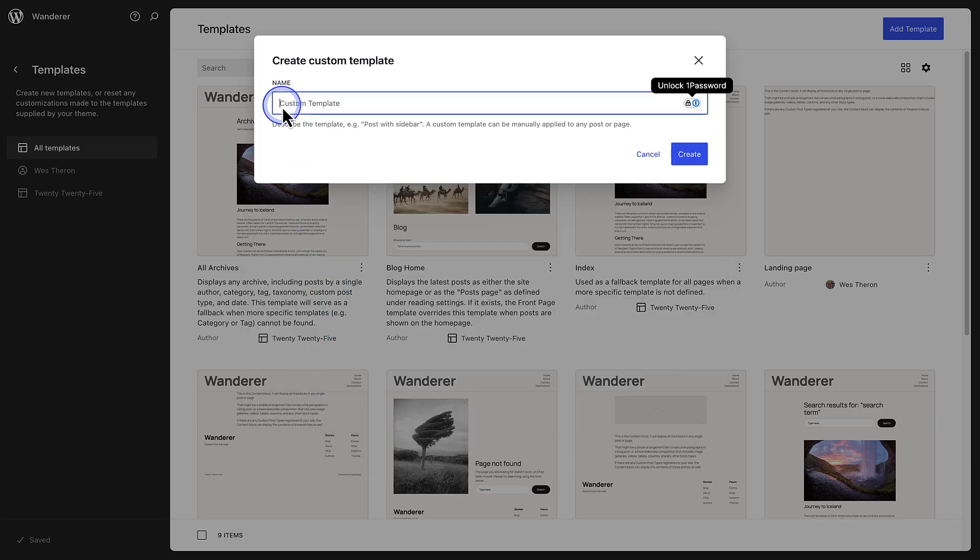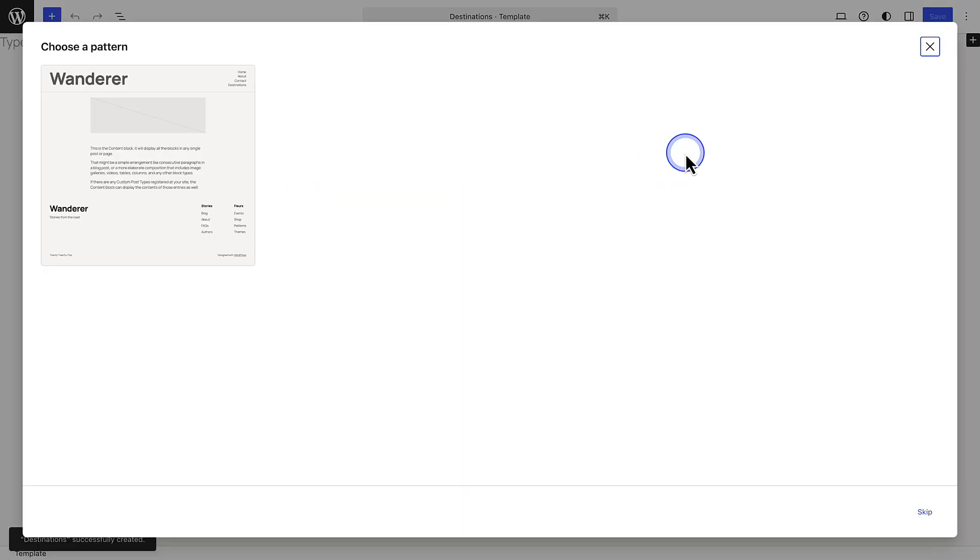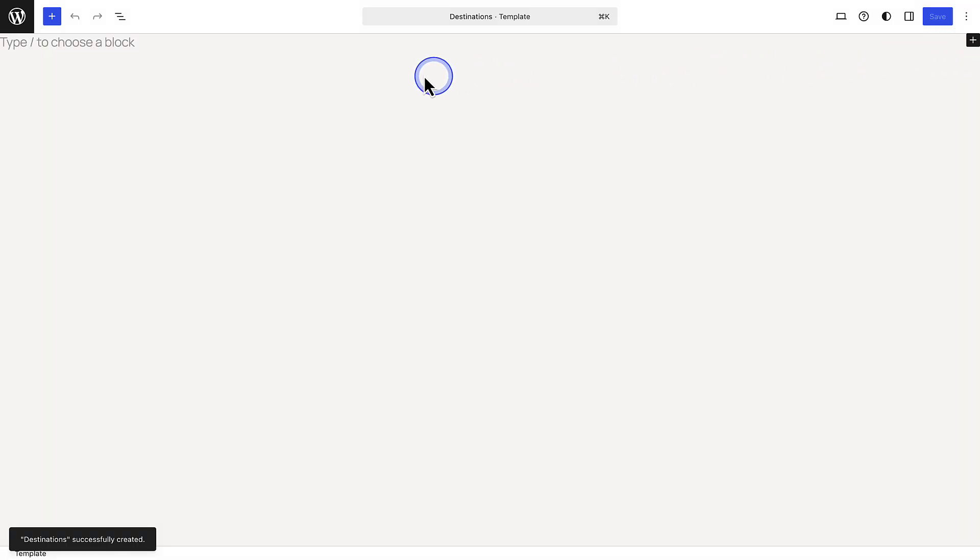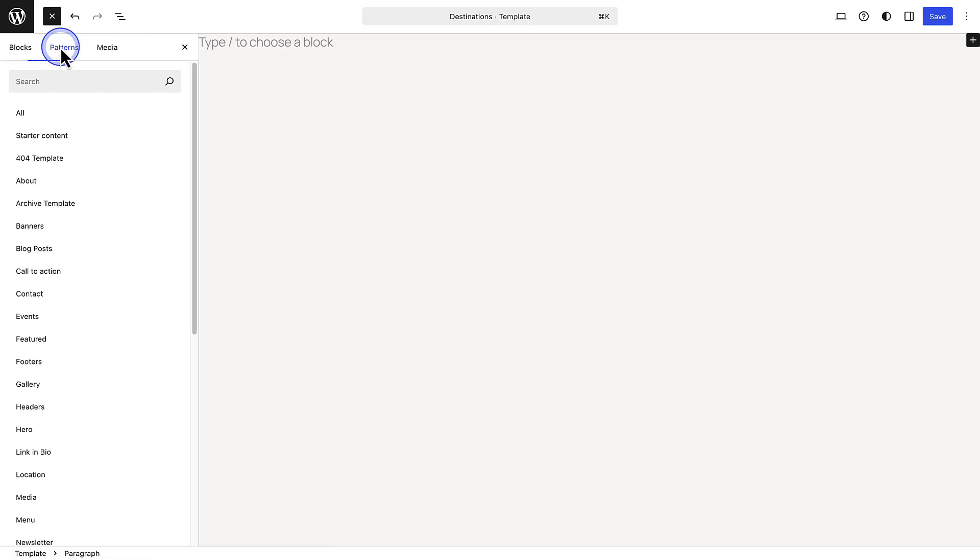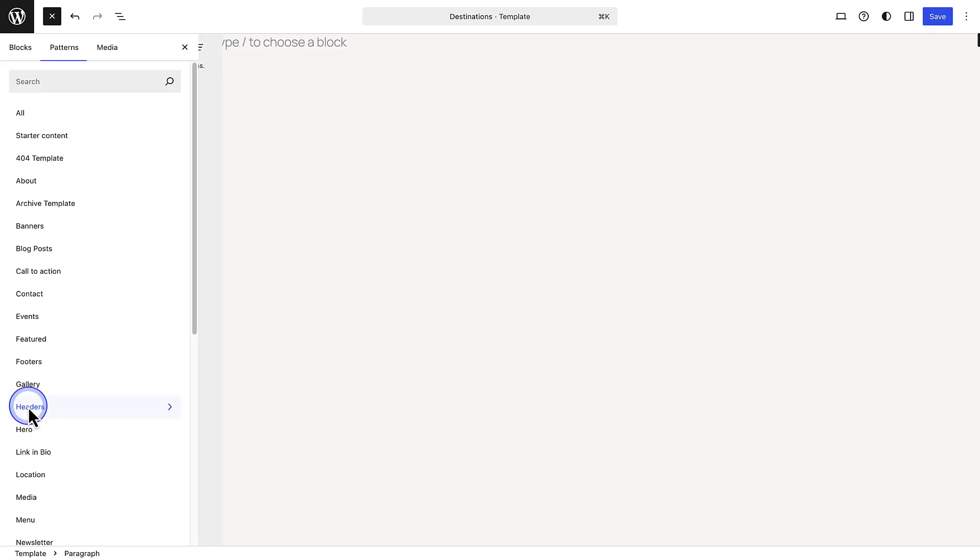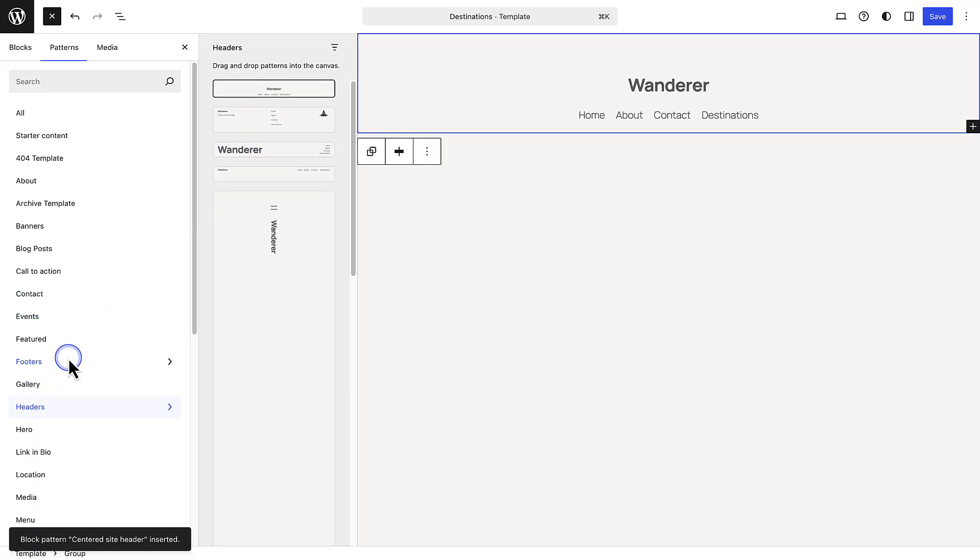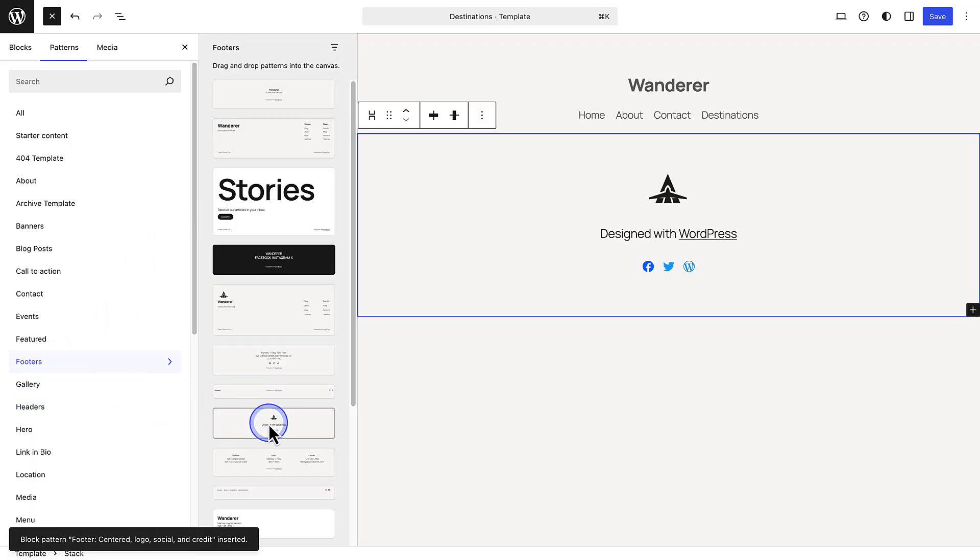Once again, I won't choose a pattern, and then we can start customizing our template. Click the plus icon top left, open the Patterns tab, and then add a new header pattern as well as footer pattern. Please note, I'm not adding the header or footer block as these are synced across your site.